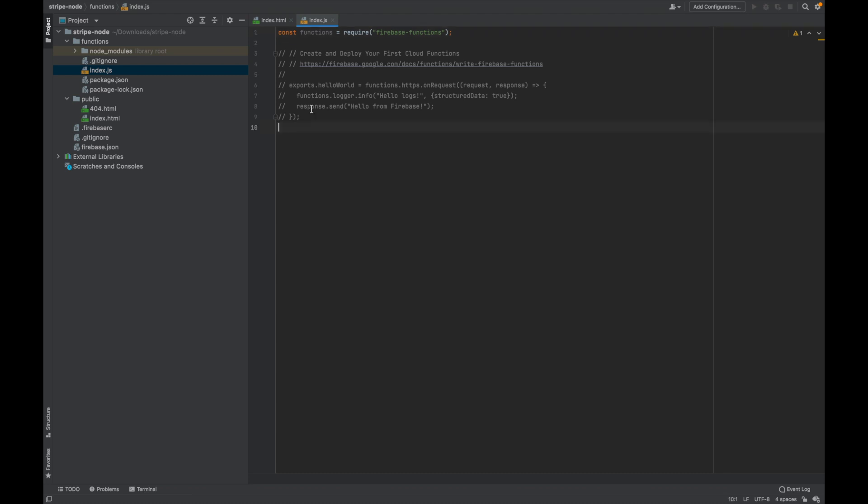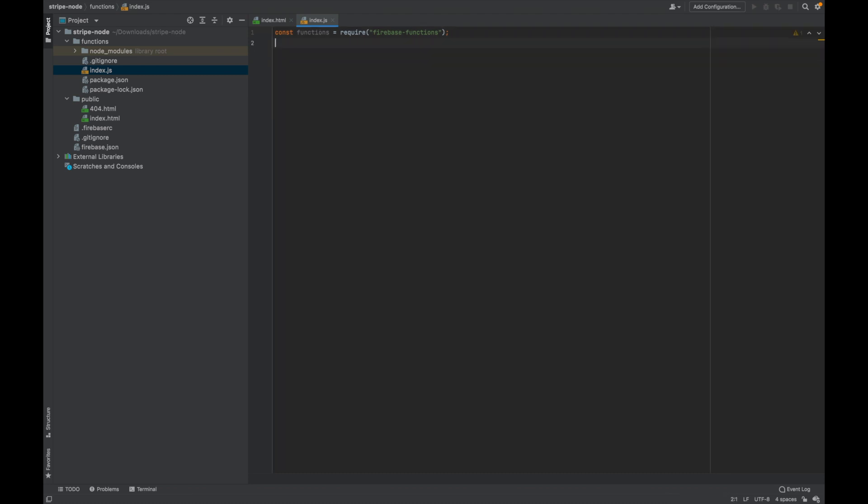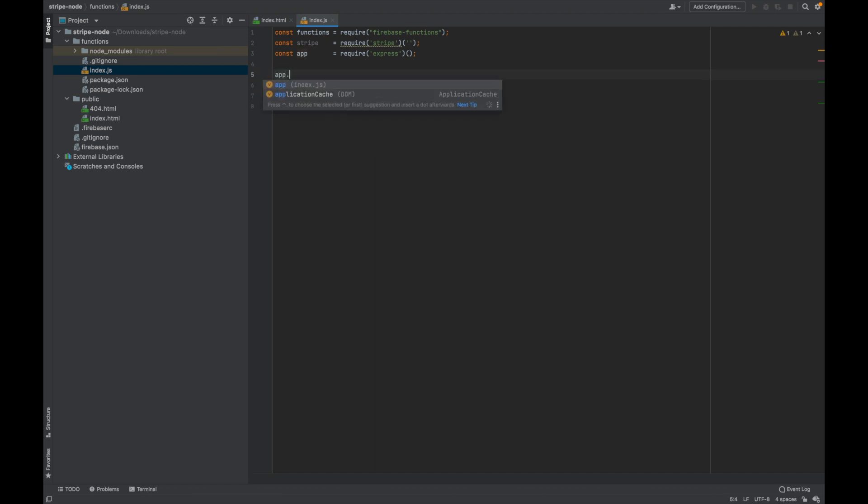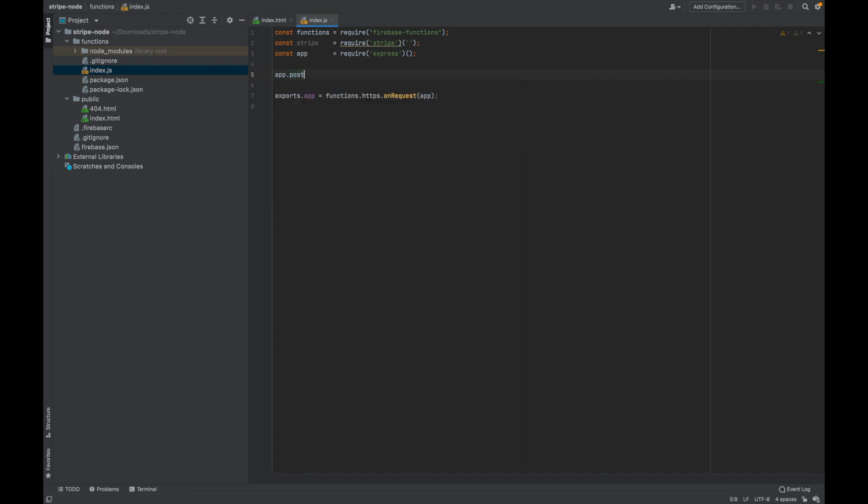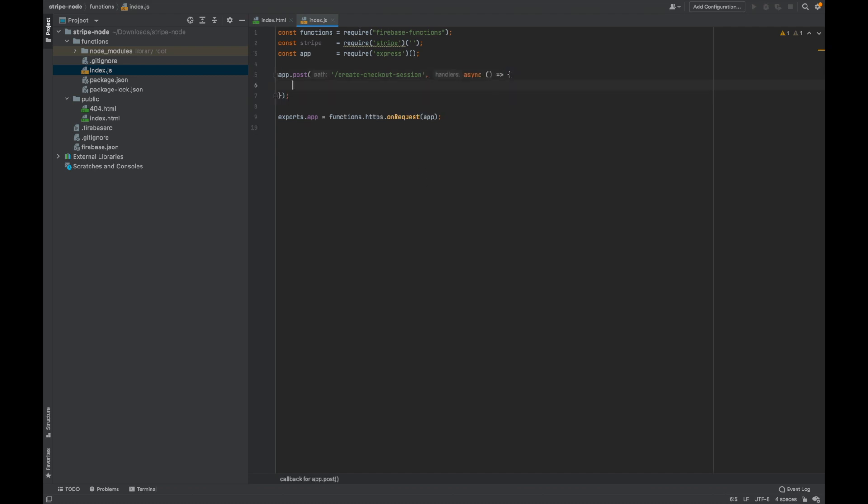Next thing we need to do is go into our index.js. Just delete everything here. Then we need to add in Stripe and Express. Then we want to export our app into the Firebase functions. And we want to do app dot post to the path create checkout session, which is what we added in our index.html. Put a comma, async brackets into squiggly brackets. And instead of your standard brackets we've got the request and the response, so req comma res.